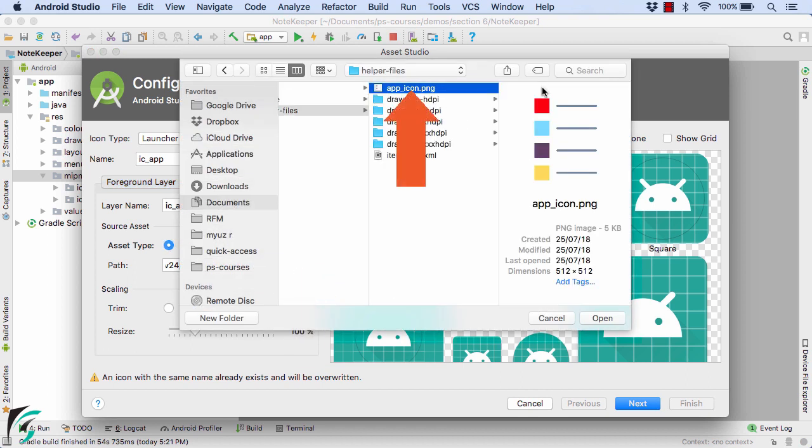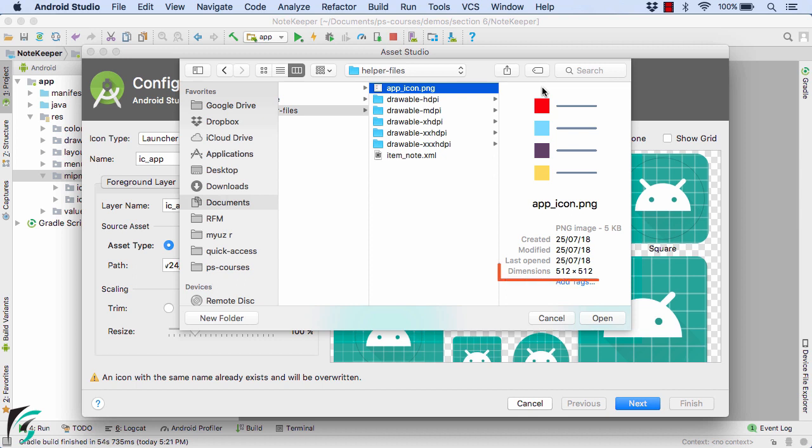You can download this appicon.png from the link provided in the description. Make sure you download it and simply import it. Whenever you're creating the launcher icon, make sure your raster drawable should have the minimum dimension of 512 by 512. Why is it so? I will let you know shortly. Let's import the icon.